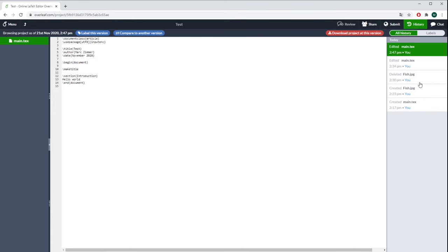There's also the History button. There you see different versions of this file. Here you see already some things I've already done while you haven't been watching.